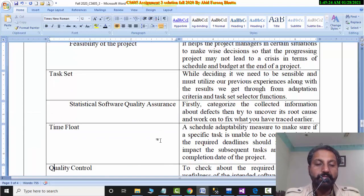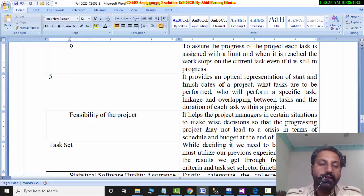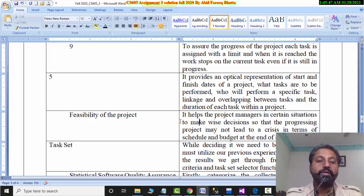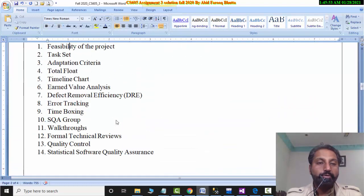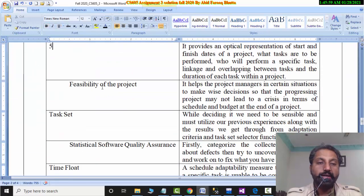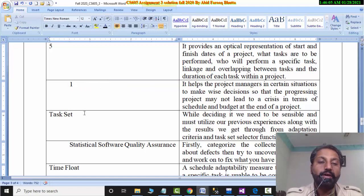After that, the feasibility of the project will be possible to make a wise decision. The progress of the project may not lead to its crisis. The feasibility of the project is in the start of the project. The budget, schedules and operational teams are analyzed. We will write the number of feasibility of the project — it is number 1.